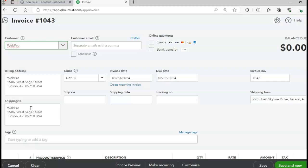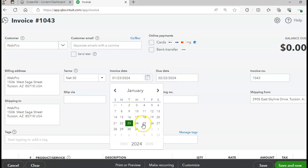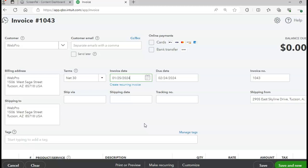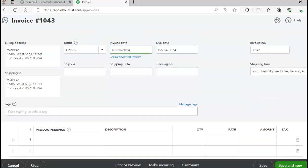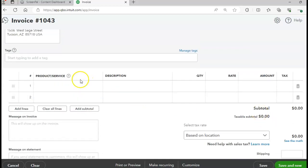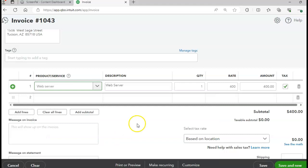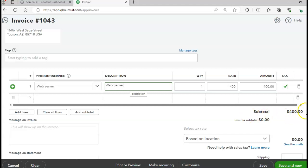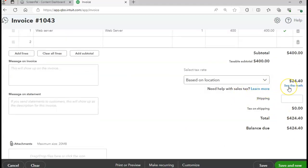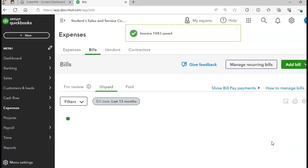The date is 1/25. Invoice number should be 1043. The product is the web server, quantity 1, so that's $400. Sales tax should be applied to this invoice — $24.40 — making the total invoice amount $424.40. Click Save and Close to conclude the sales invoices.